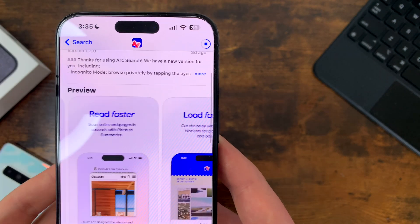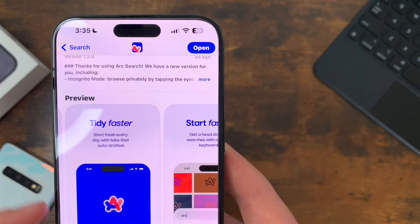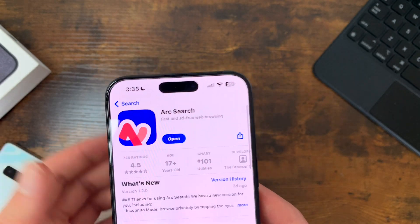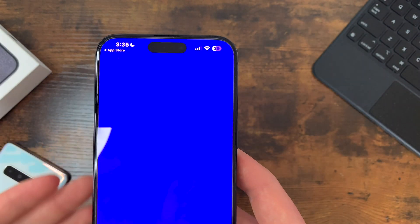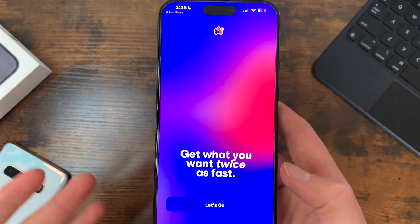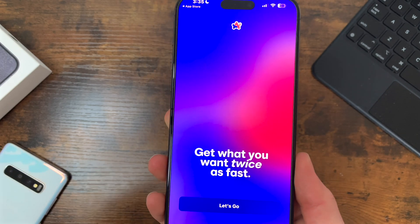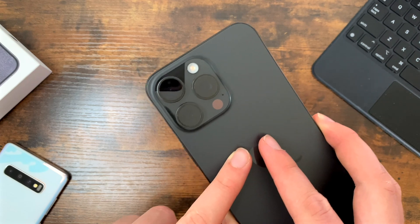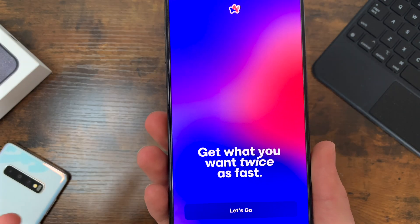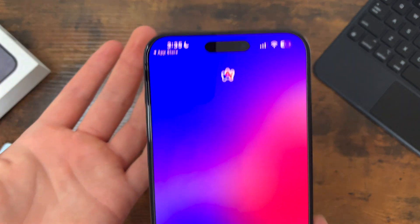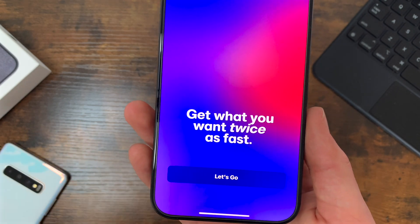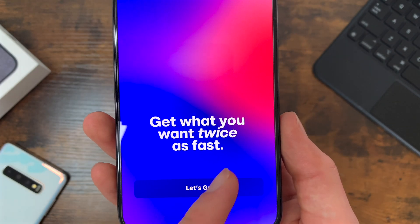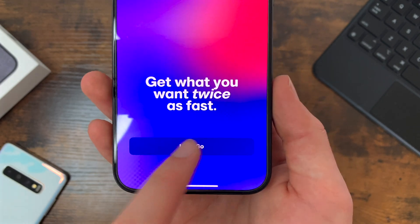There are some little hints to things we'll be going over in the app store screenshots. If we open up the app, it plays a really cool animation — and the phone actually vibrated, which is a nice extra touch. It's a really pretty, modern-looking icon, and it just says simply: 'Get what you want twice as fast.' So let's click 'Let's go.'